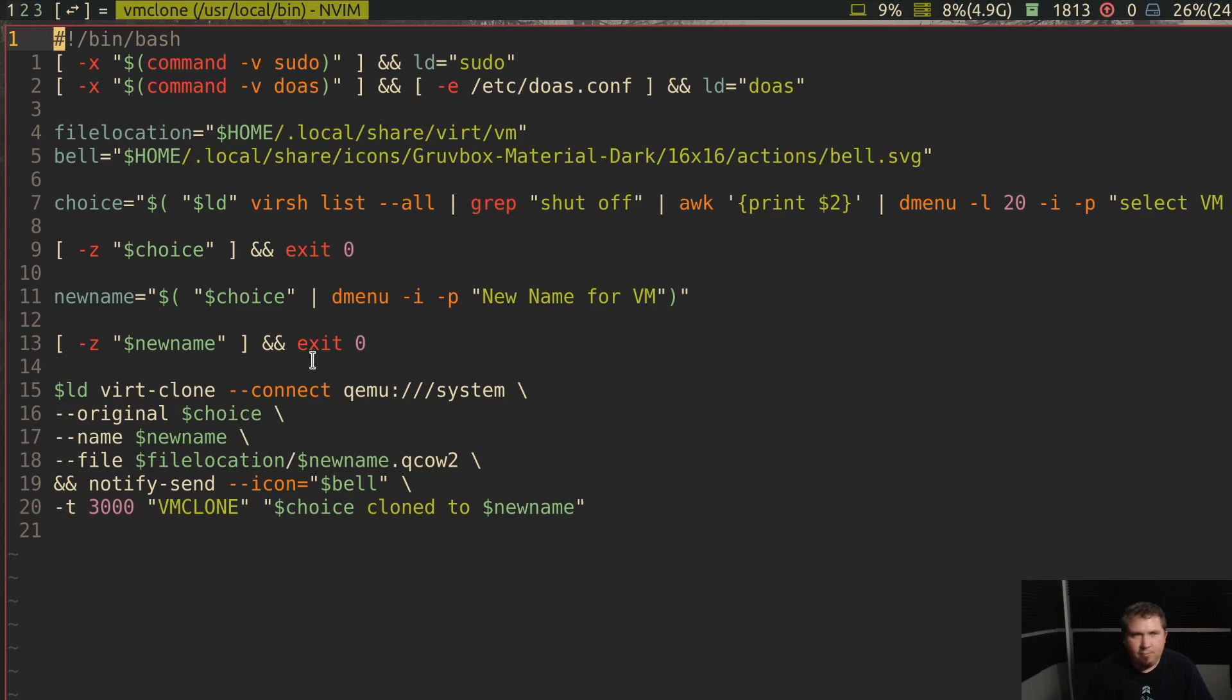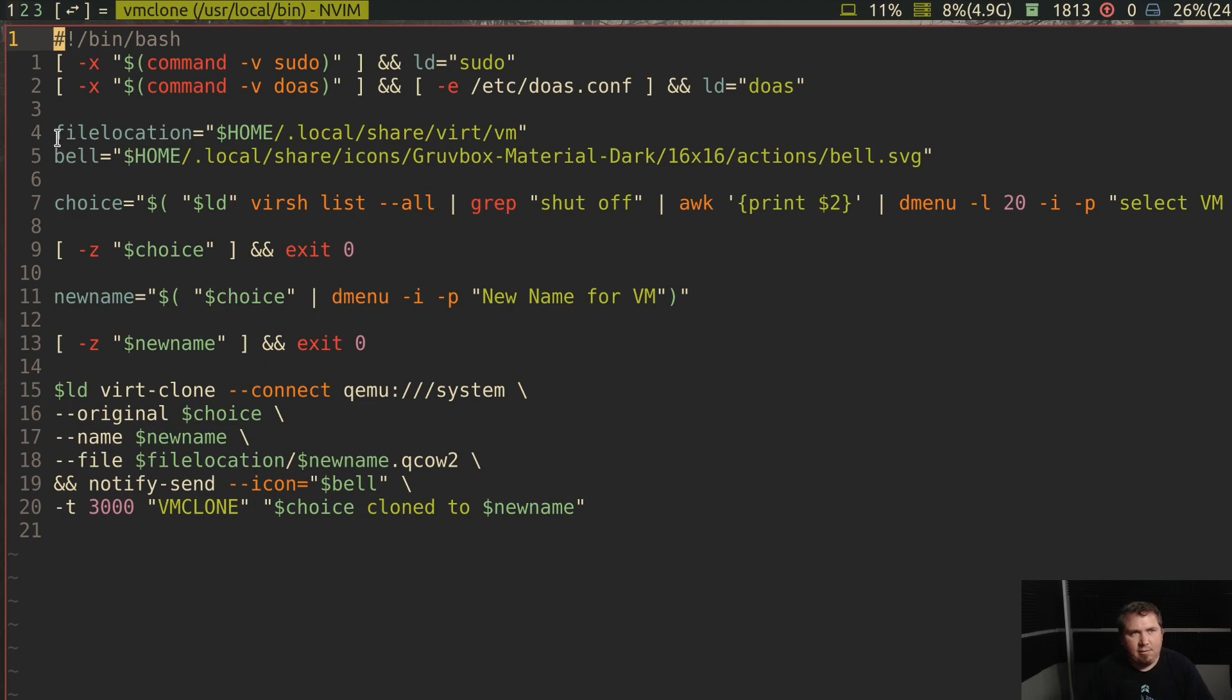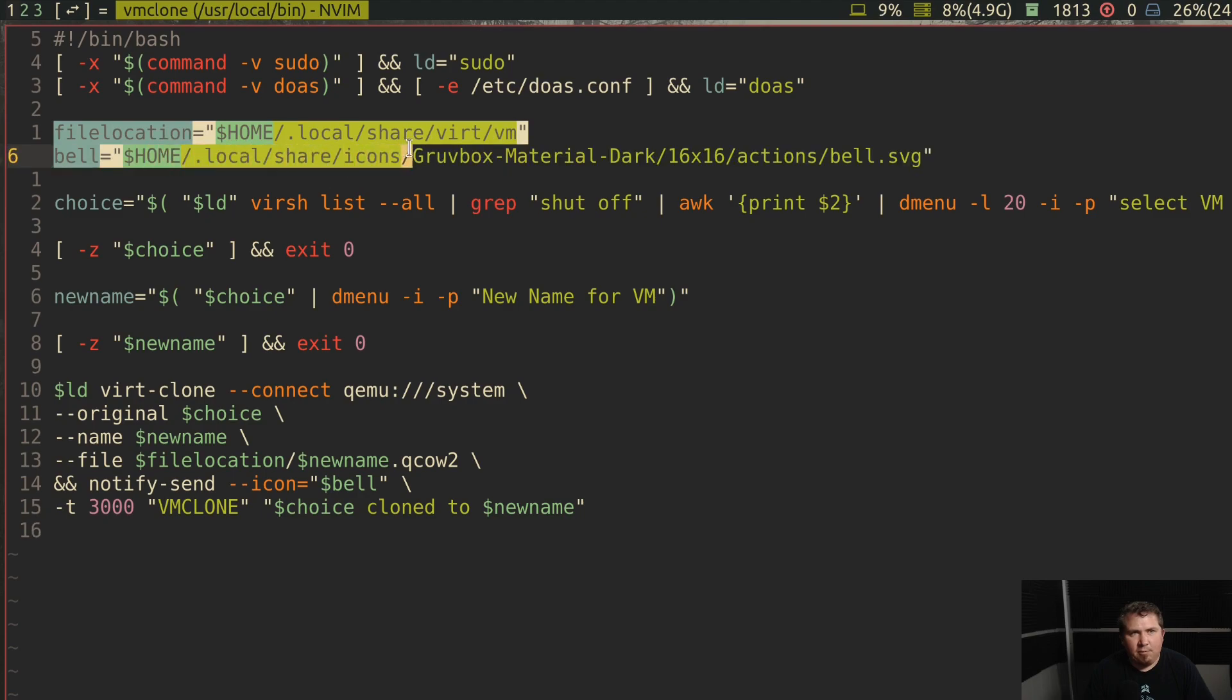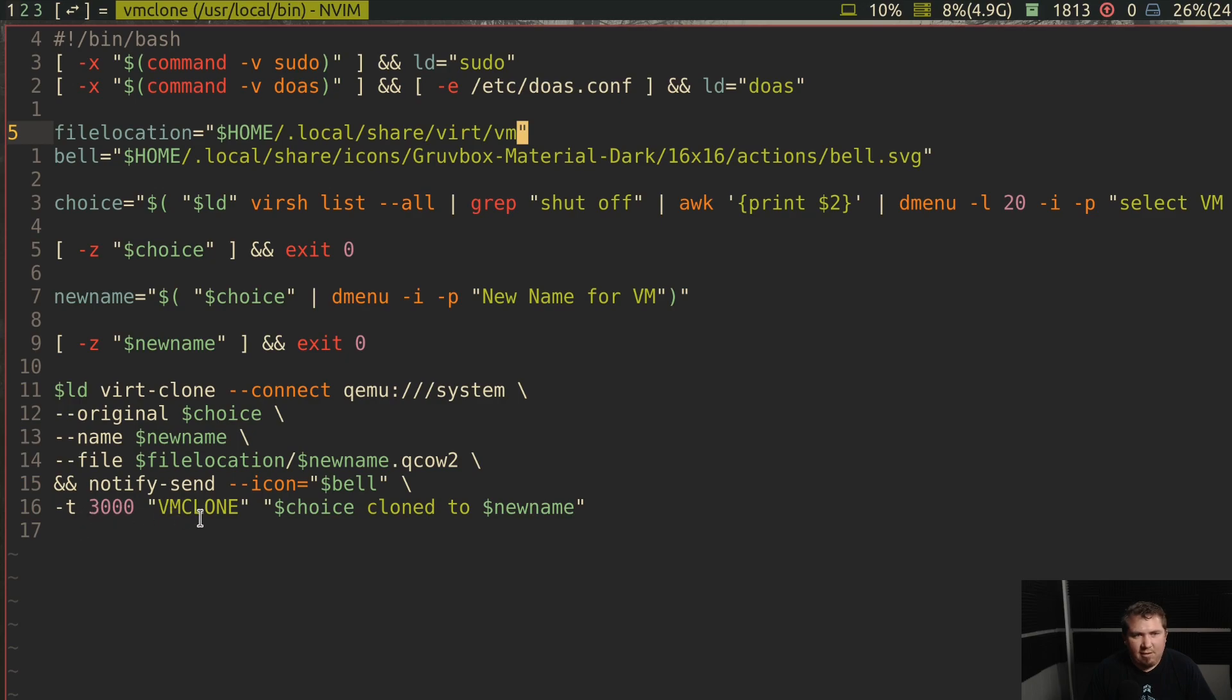And then it does sudo or do as vert clone connect qemu colon slash slash slash system. Original is the first choice. Name is the new name variable. The file location is this variable here because I wanted it to be on the same drive. And then it's going to notify send my icon bell for 3,000 milliseconds, vm clone, choice clone to new name. And it works really well.